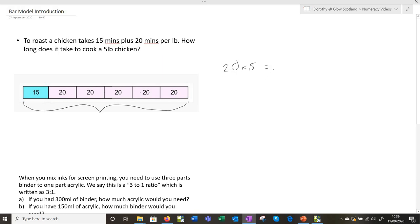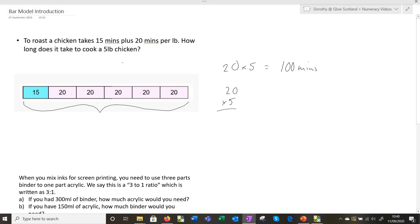Don't worry about how to set out a sum of 5 times 20 on the board — do you do a vertical sum or anything like that? Get the kids to tell you how they do it. The point is that it's not you doing numeracy, it's getting the kids to do it. They should be able to tell you that's 100 minutes. Ask them how do you know that, and then they can explain it and teach the other kids.